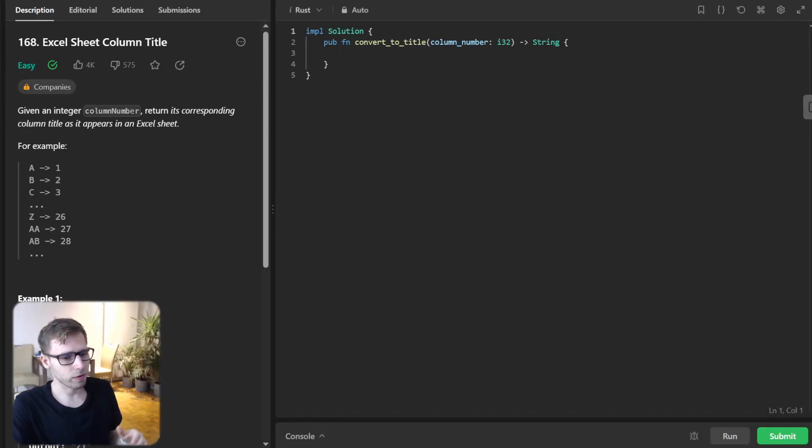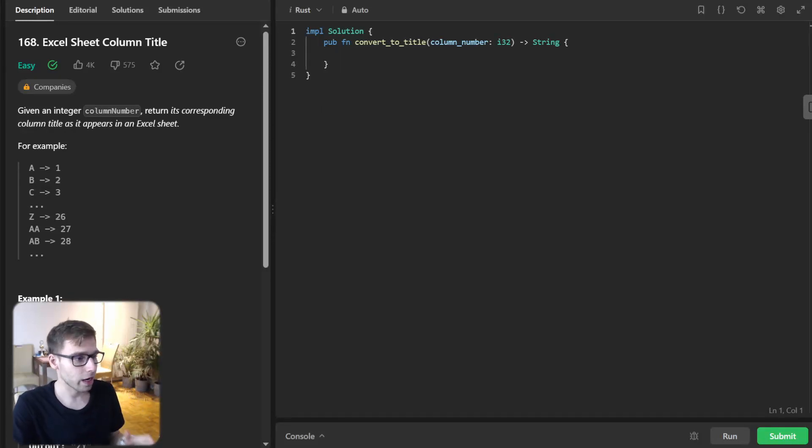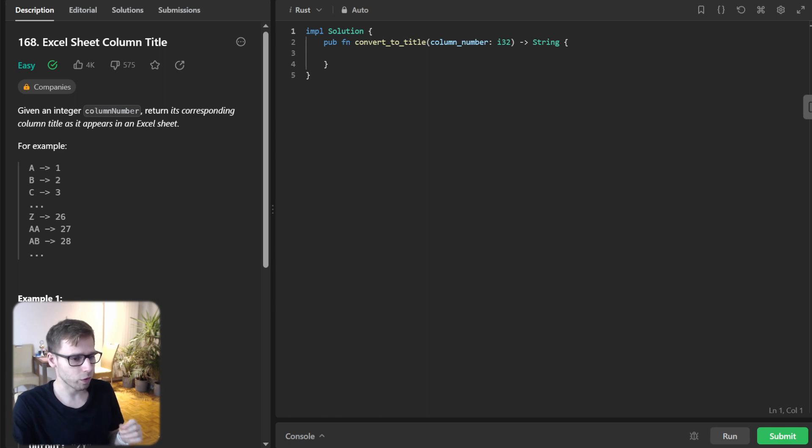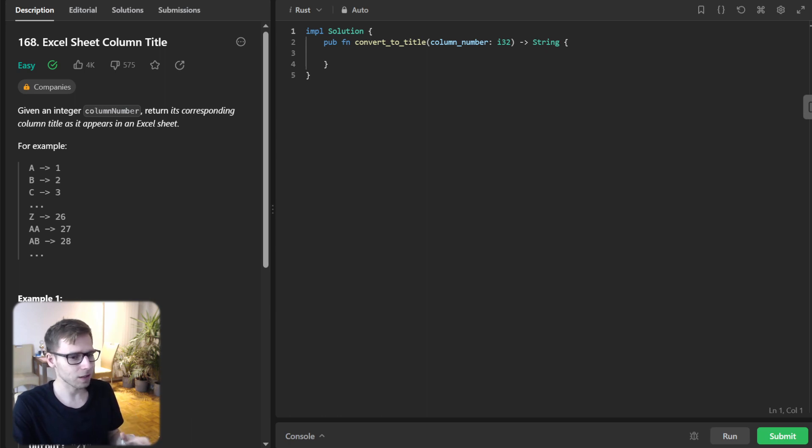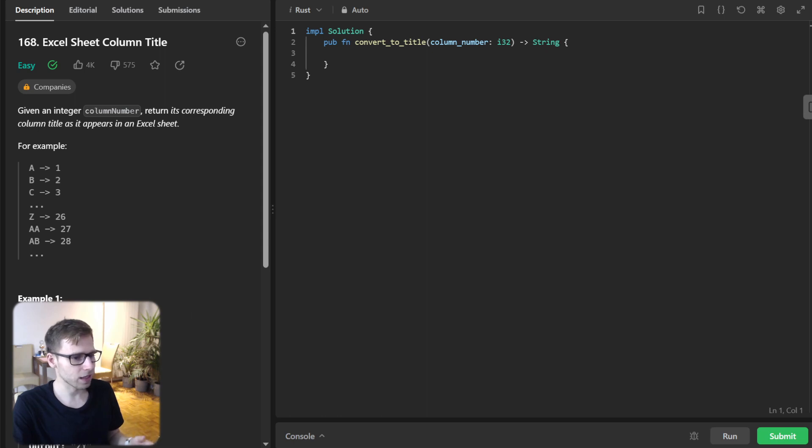Hello everyone, welcome back. Here is Van Amsen and today we are diving into the powerful world of Rust and our challenge: the enigmatic Excel Sheet Column Title, a daily LeetCode challenge.